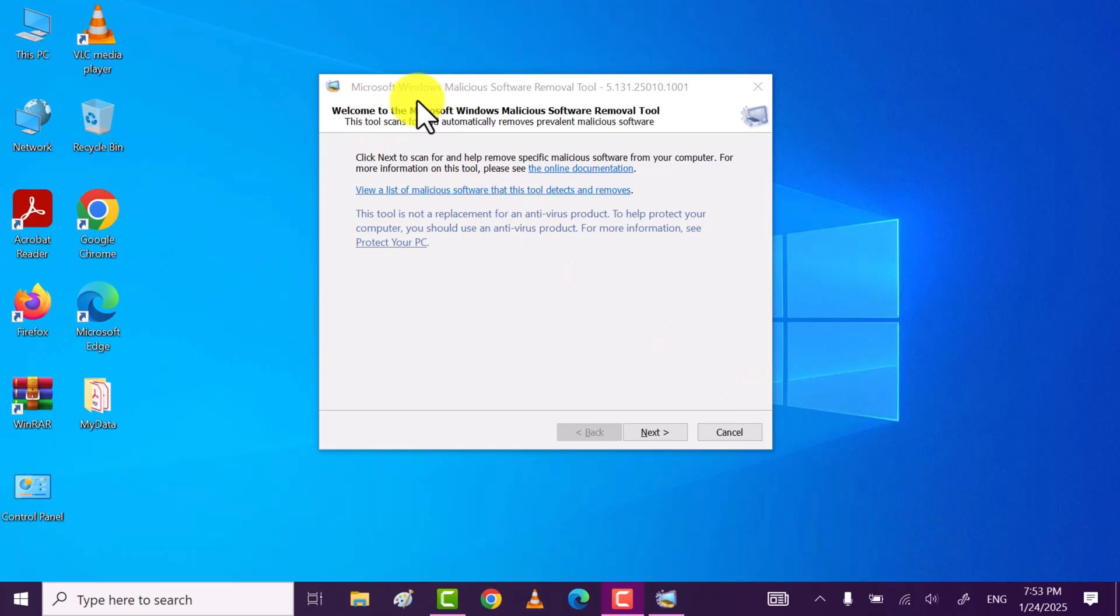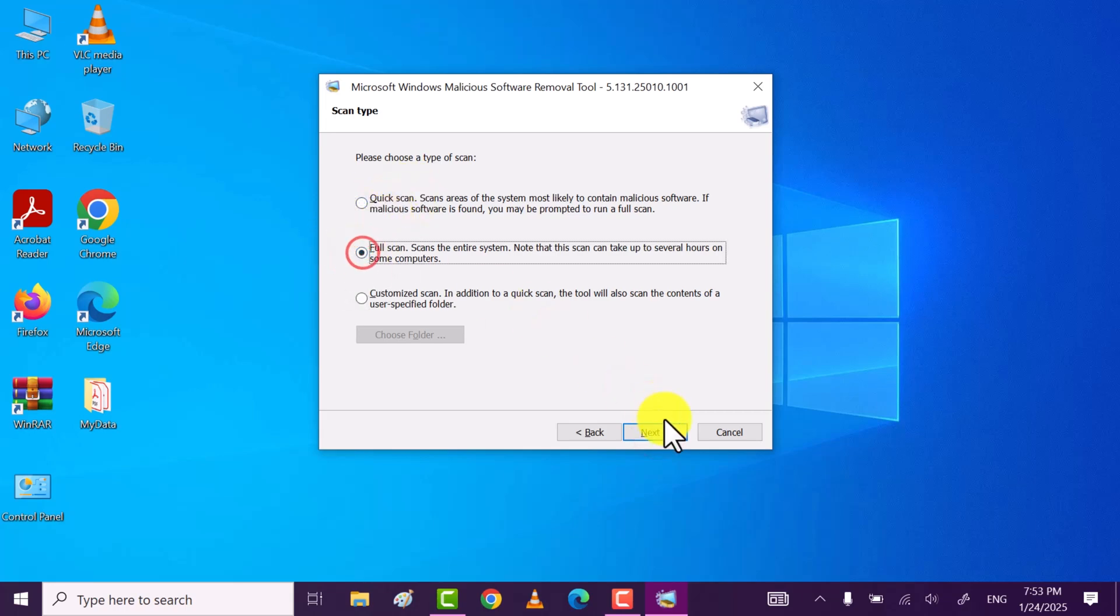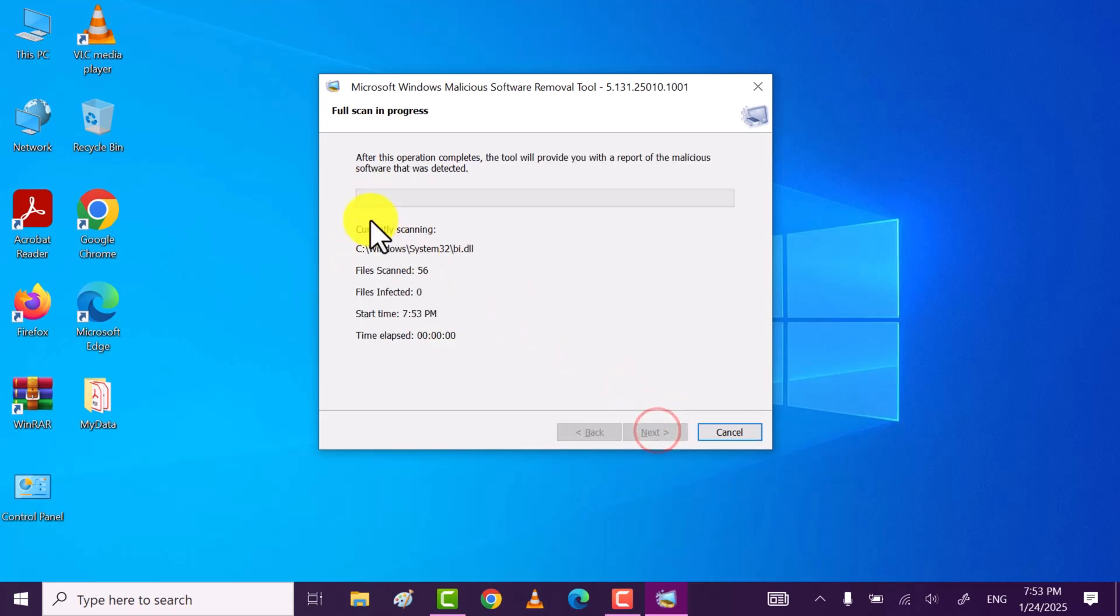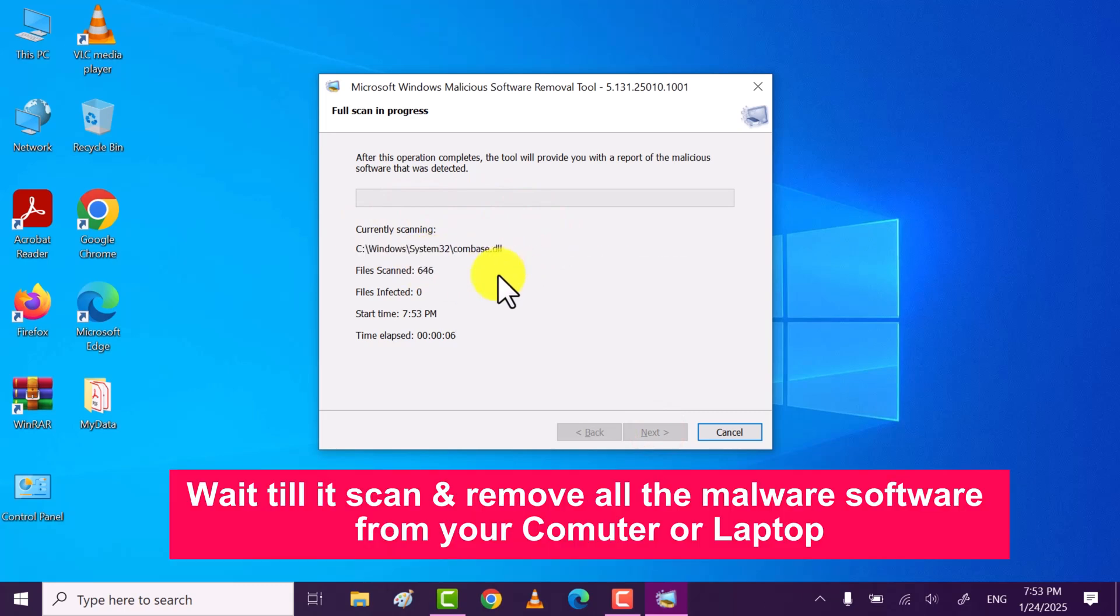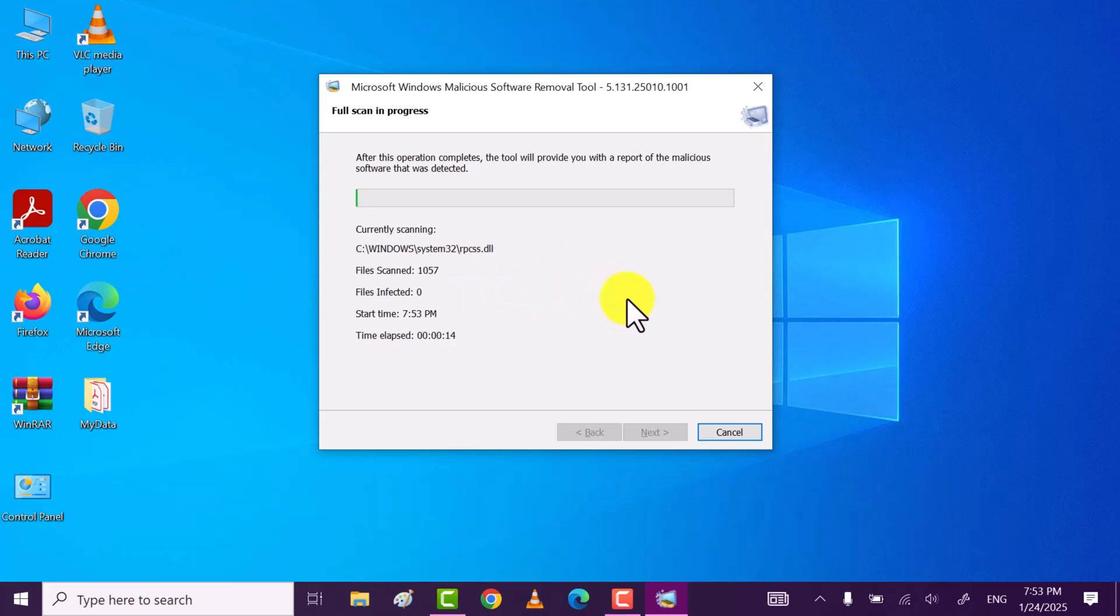This is Microsoft Windows malicious software removal tool which is built in Windows. Click on next. I recommend you to go for full scan. After that click on next. This will start scanning your whole system or PC or laptop for viruses and remove them if it finds any harmful software or threats. If you find my video helpful then do subscribe, like, comment. Thanks for watching.